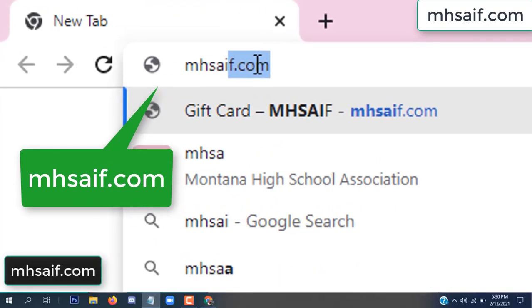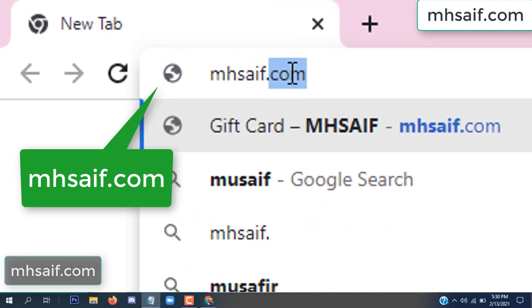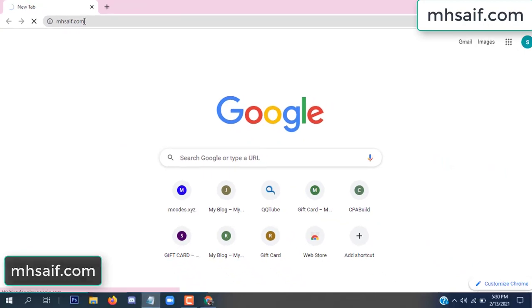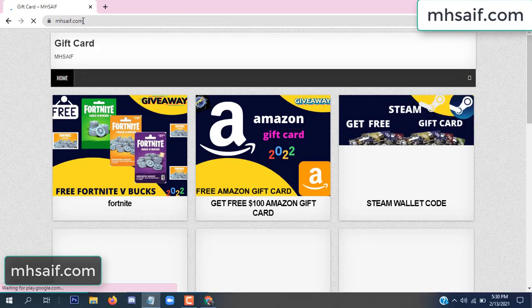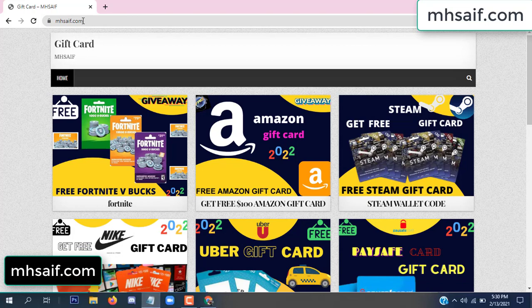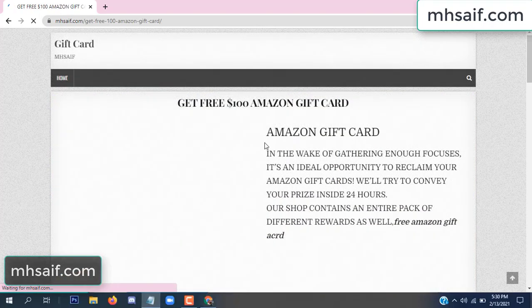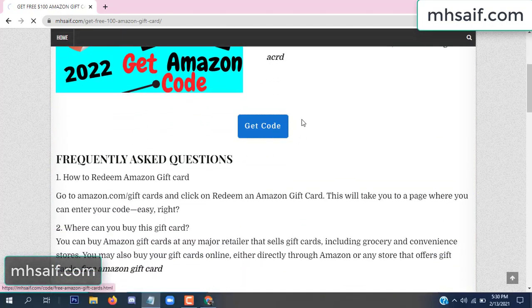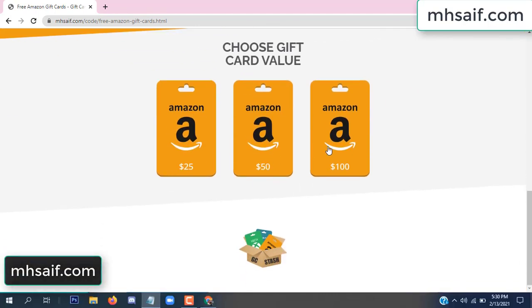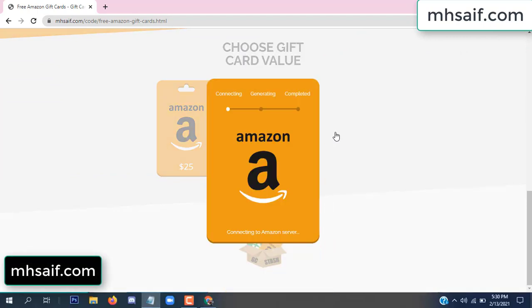So first go to your browser and type mssaif.com — this is our website, the official gift card store. There are many gift cards available. Click on Amazon gift card, click here to get code, and so the gift card value is selected.